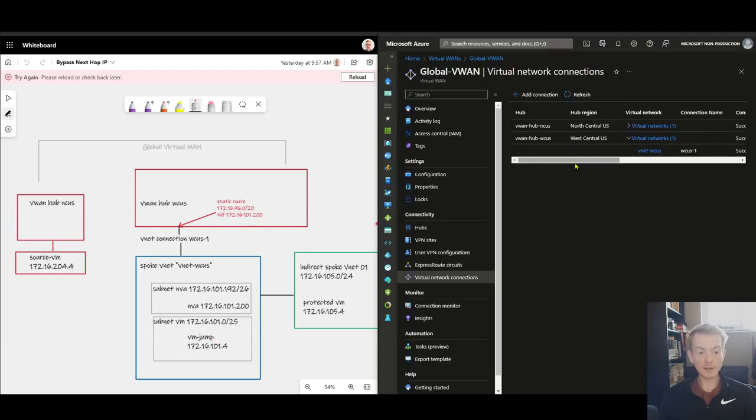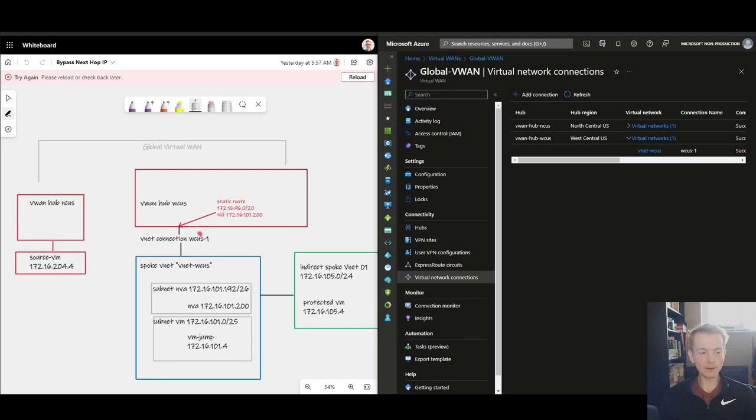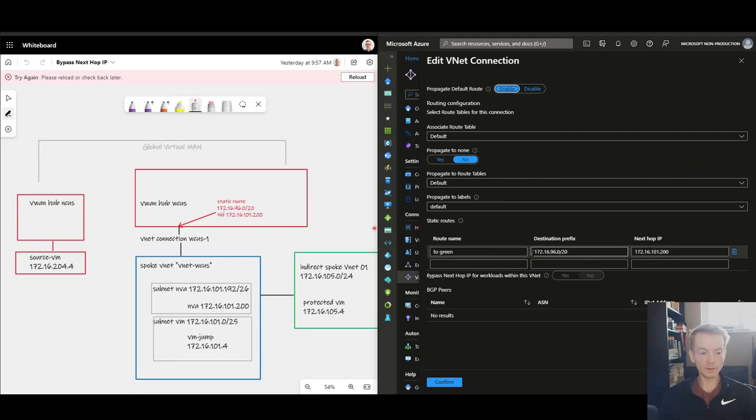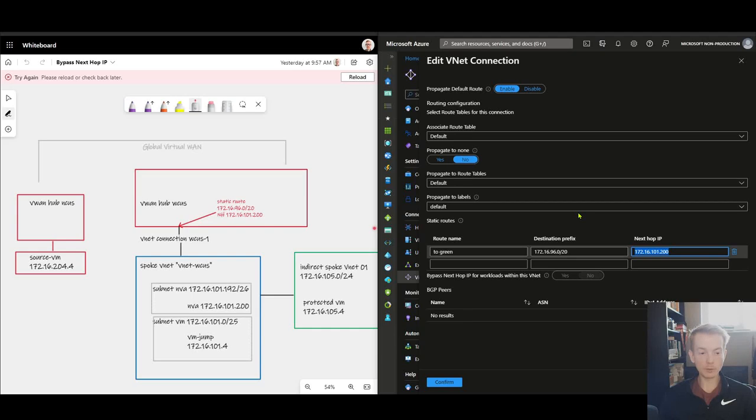If I jump in now and inspect that VNet connection object, and of course VNet connection is just another name for peering a spoke VNet to a Virtual WAN hub, we can see we've got some things here that represent our diagrams such as we have that static route I talked about with the next hop of my NVA. Everything's inside of the default route table in terms of propagation and association.